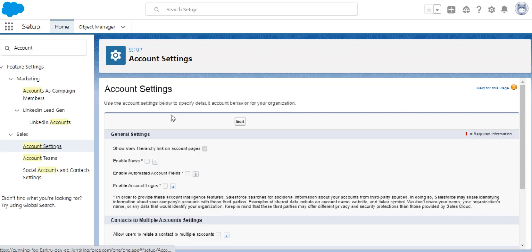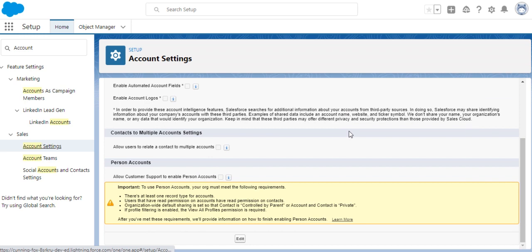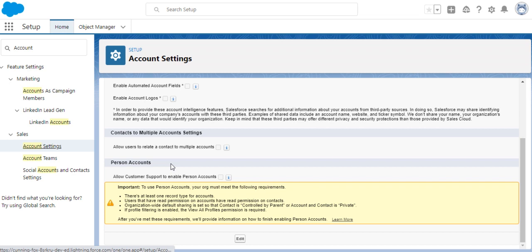This is the Account Settings setup page. A person account is not enabled by default for your Salesforce instance. You have to manually enable the person account, which means the person is a hybrid between the account and person - they are like together. If you work with a person, they can have account features as well.